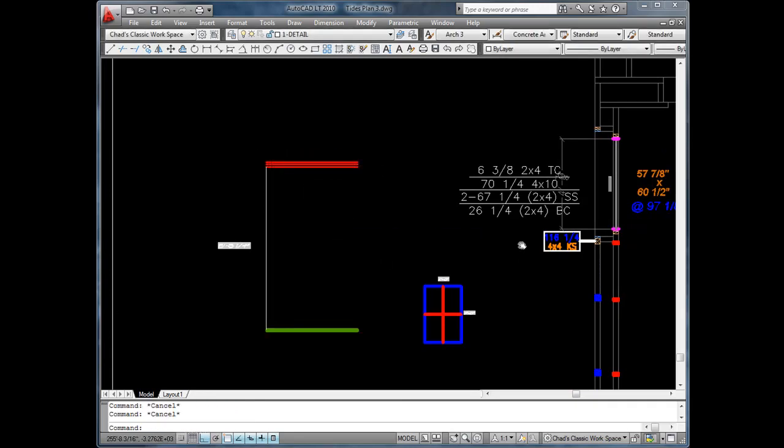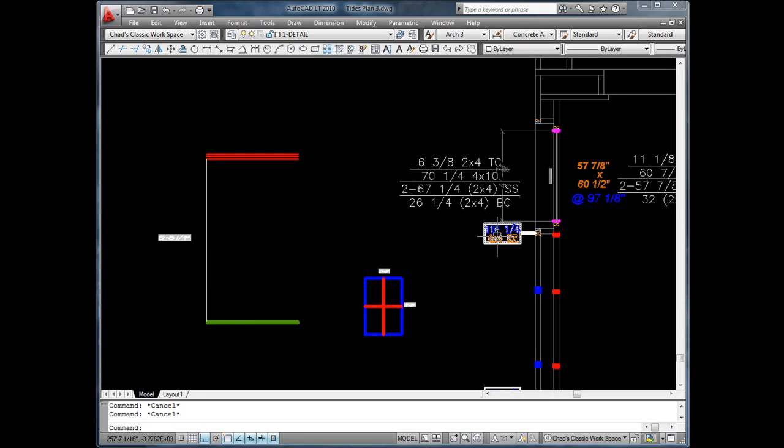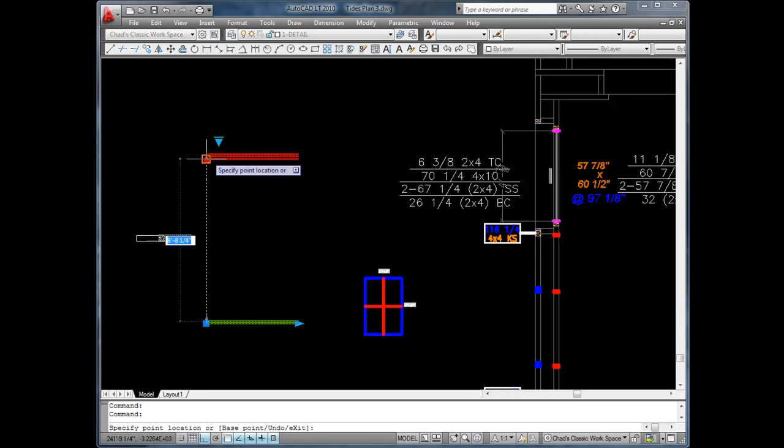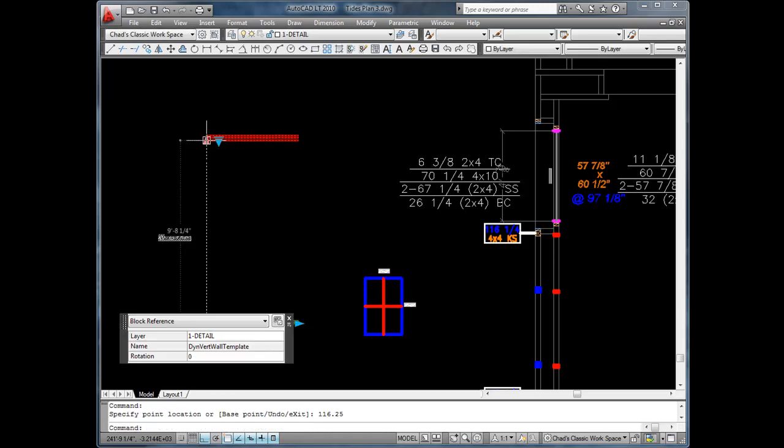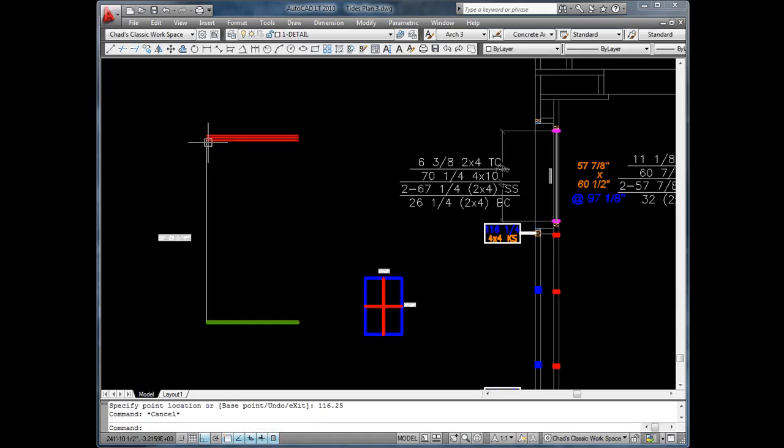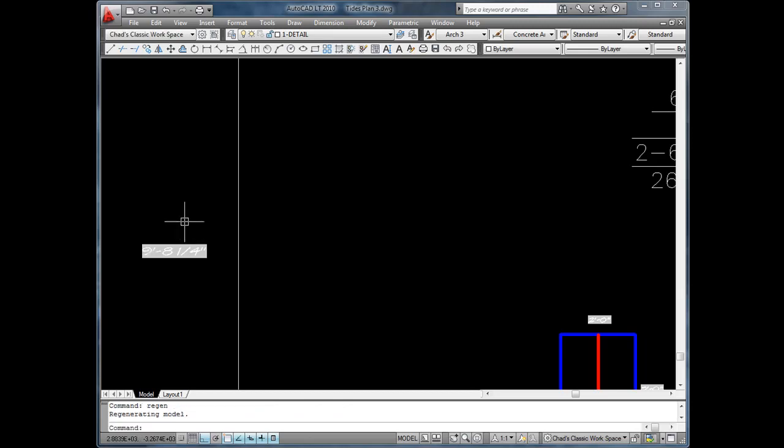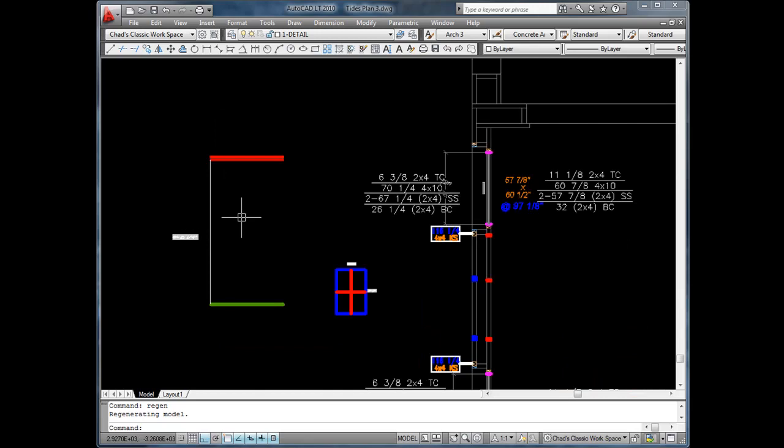Make the dimensions visible and change the wall template to the required stud length. In this case, it is 116 and 1/4 inches. The displayed dimension of the wall does not change until a regen or regen all command is executed.